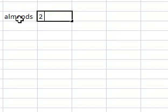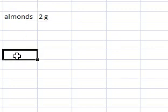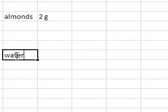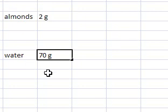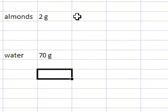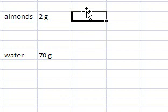I just put them in here. The nuts we used were almonds, 2 grams of almonds. Unlike what was stated in the video, there were 70 milliliters, which is also 70 grams of water.